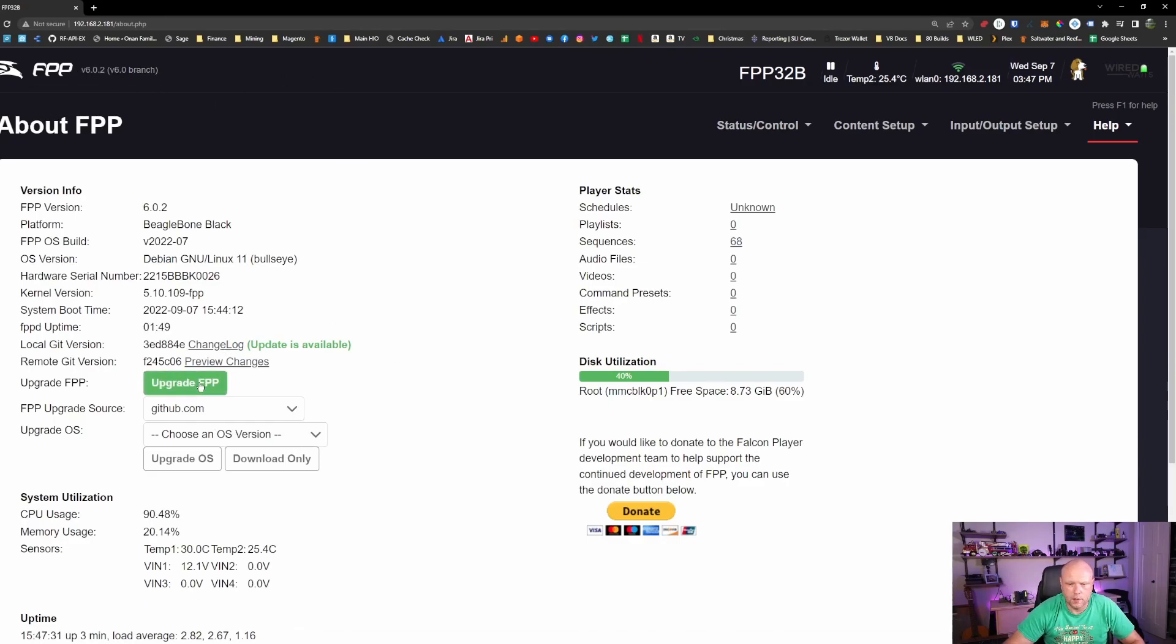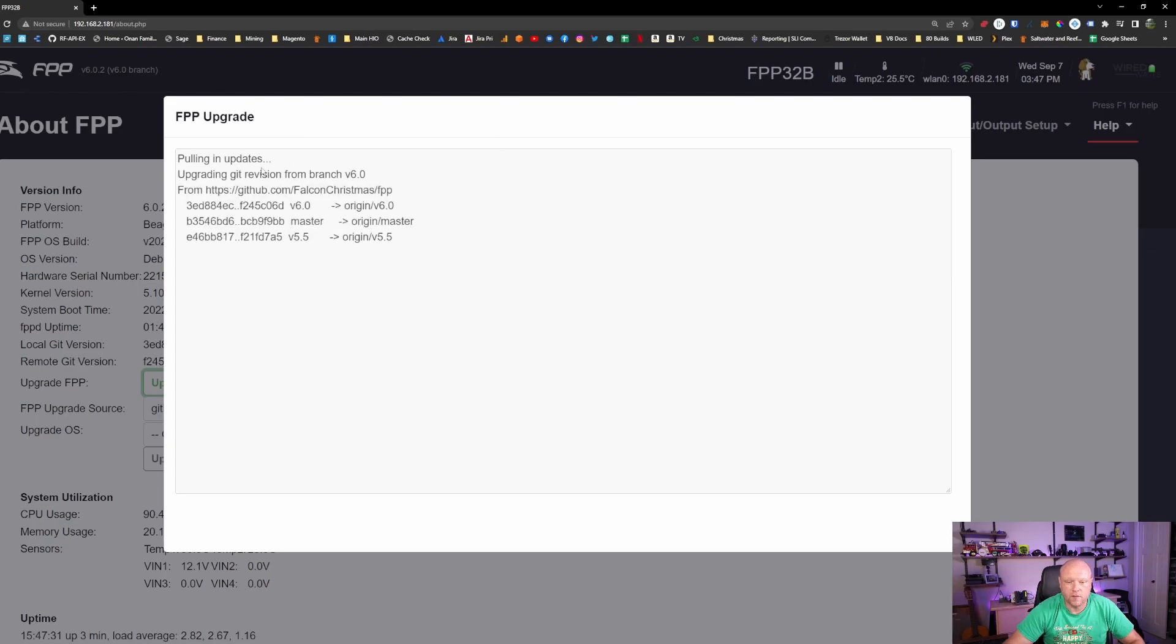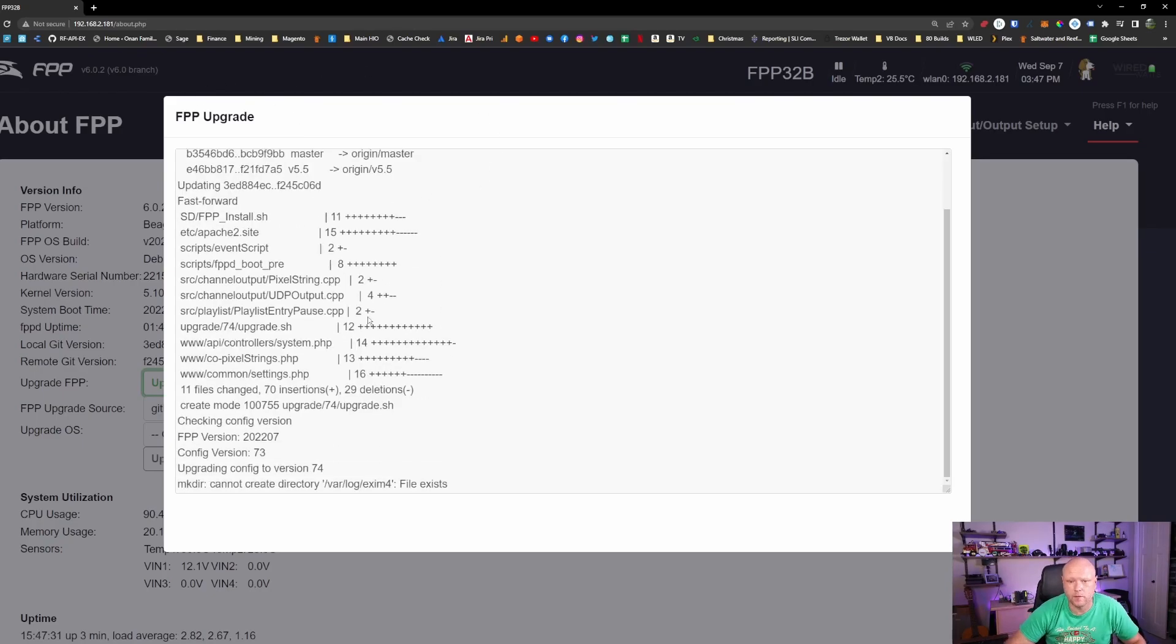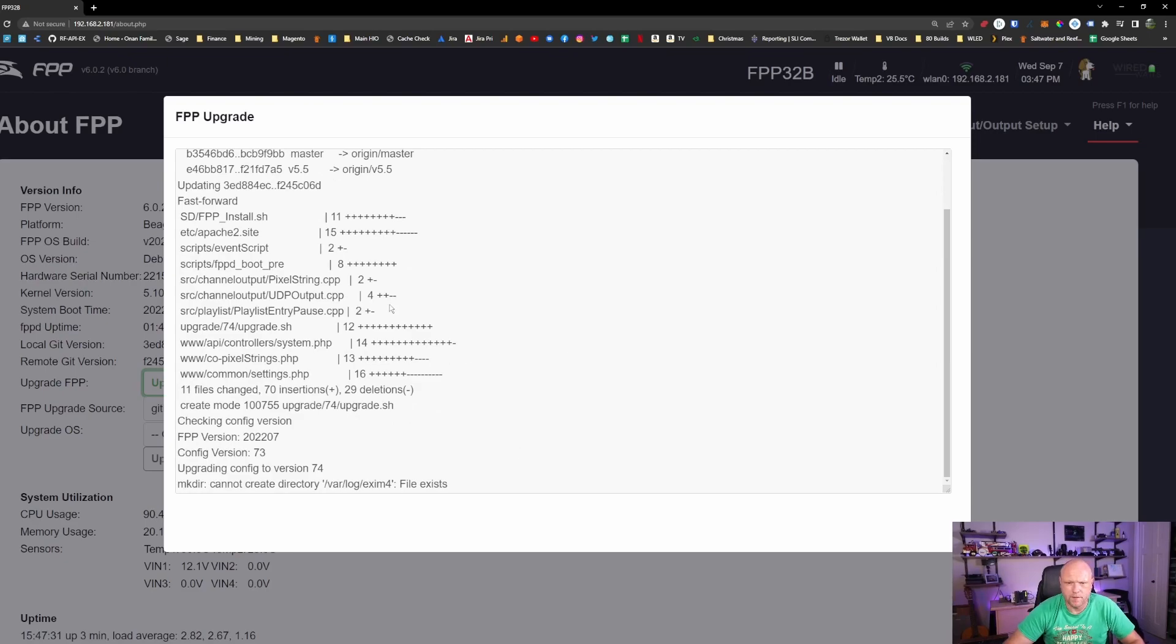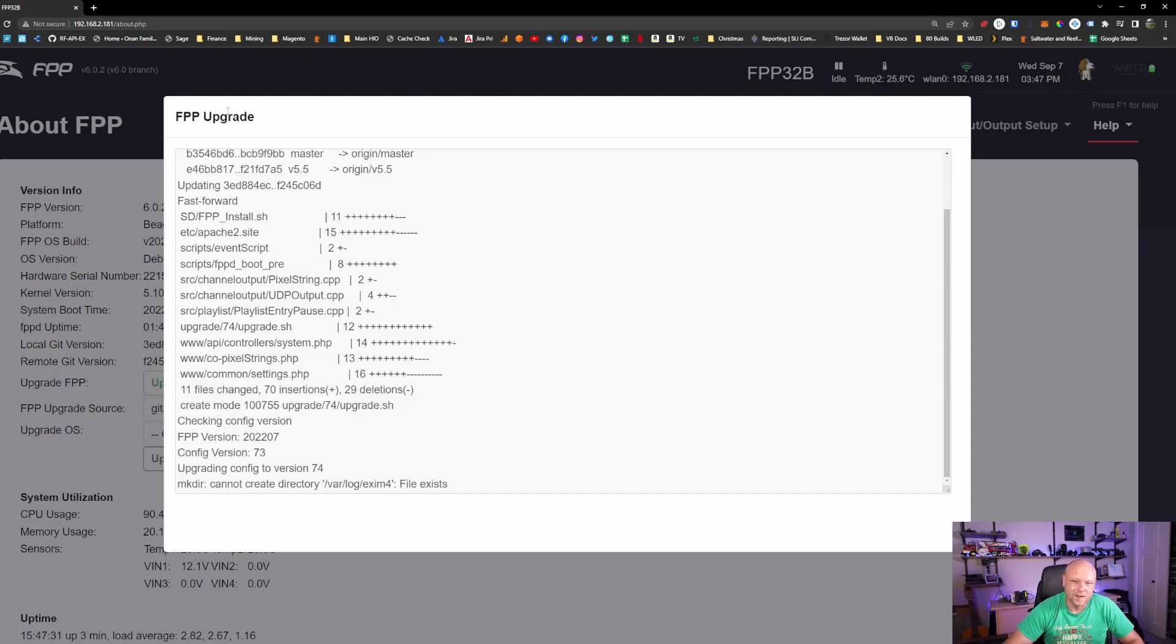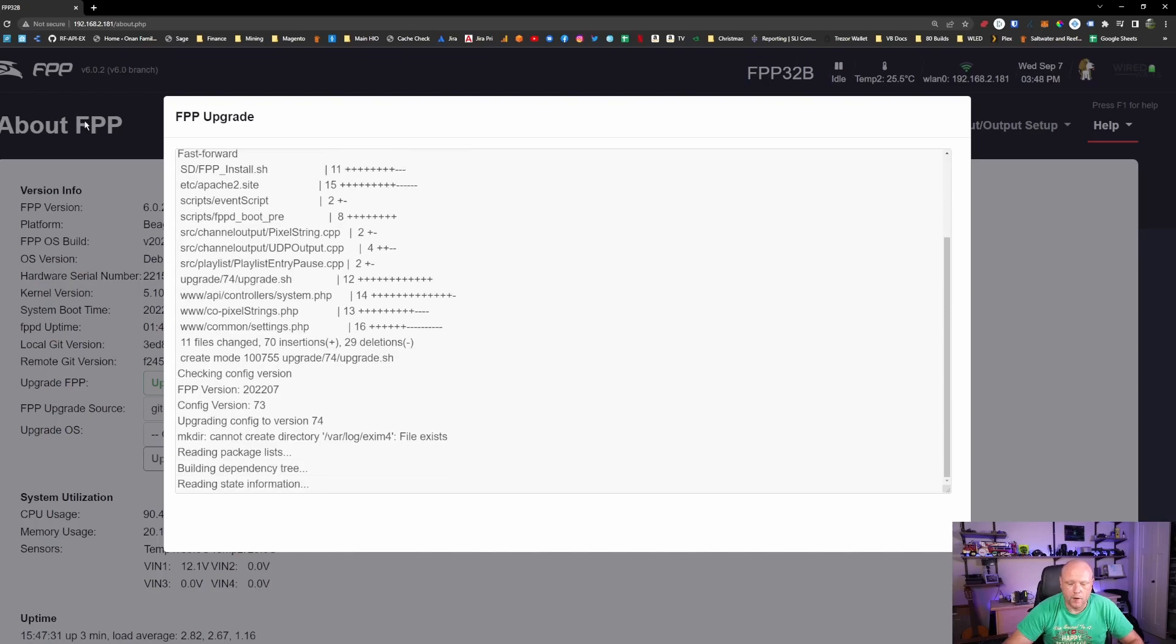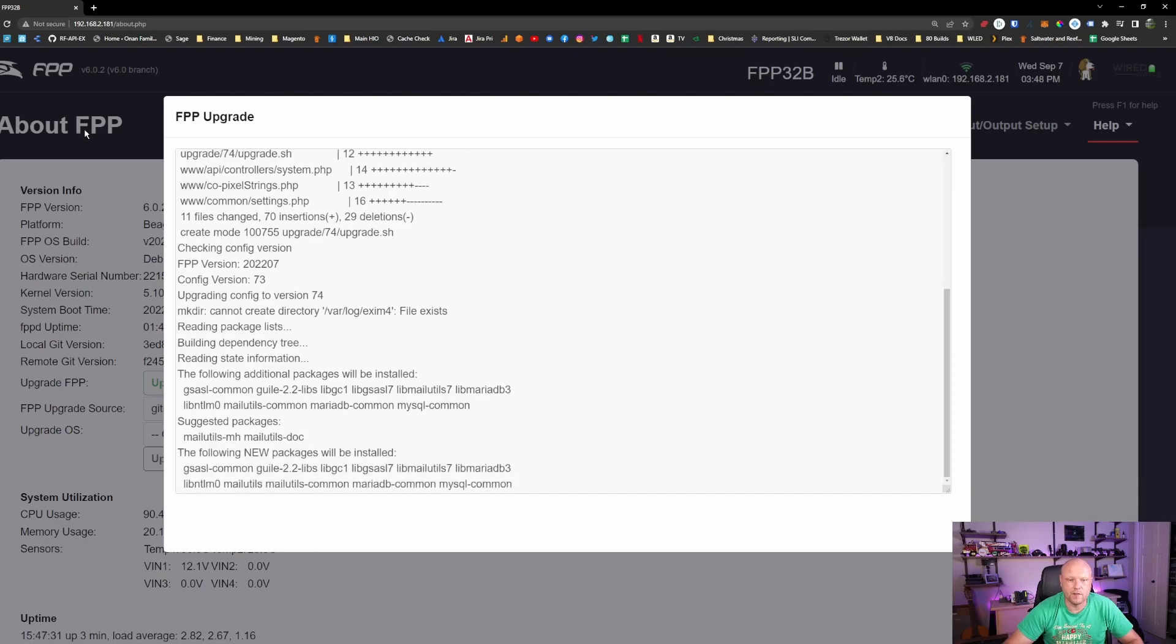I want to click on upgrade FPP. This is going to essentially upgrade FPP, the software to the newest release that's available. I found that this sometimes helps with small issues like the FPPD not running all the time. This can sometimes fix it. But once this is done, you are all updated and ready to go for the season.